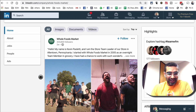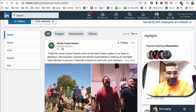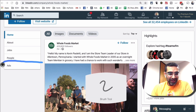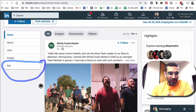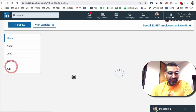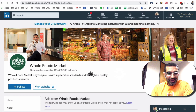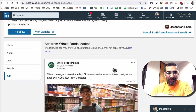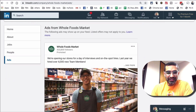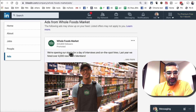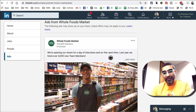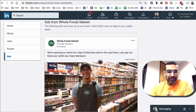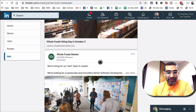Check this out. Look on the left-hand side right here — Ads. So when I click on that, boom, here are all the active ads that Whole Foods is running right now. So let's see what they're doing. 'We're opening our stores for a day of interviews.' Seems like they're hiring. Makes sense — B2B company, if they're hiring, they're going to run ads on LinkedIn. That's very obvious.